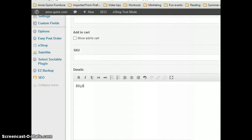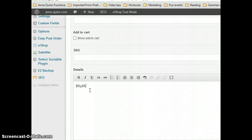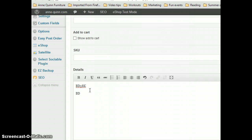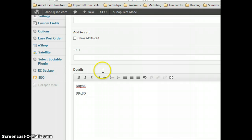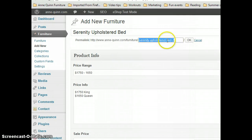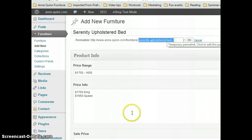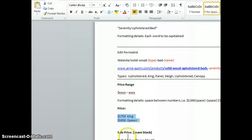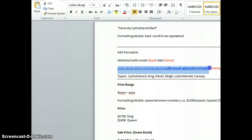BD 58 Q, which is just the Queen and King. Actually, I forgot to do—you edit the permalink.